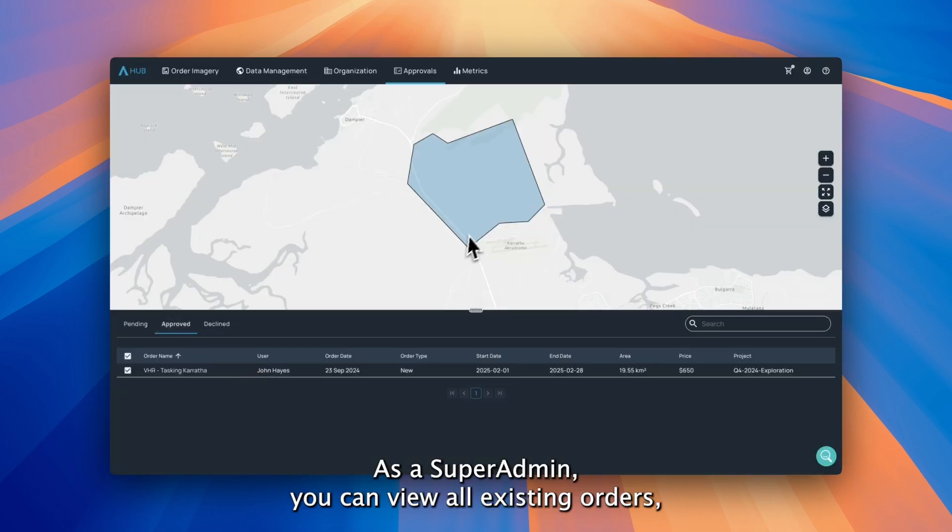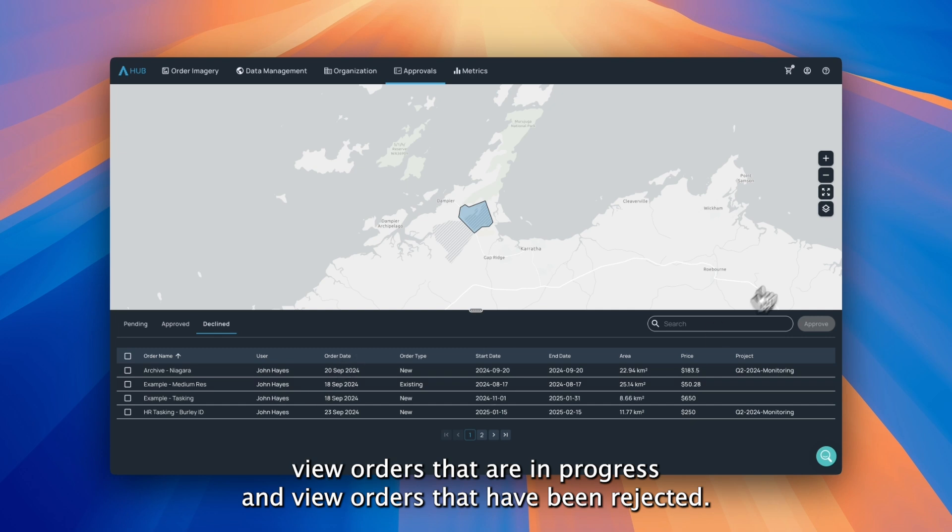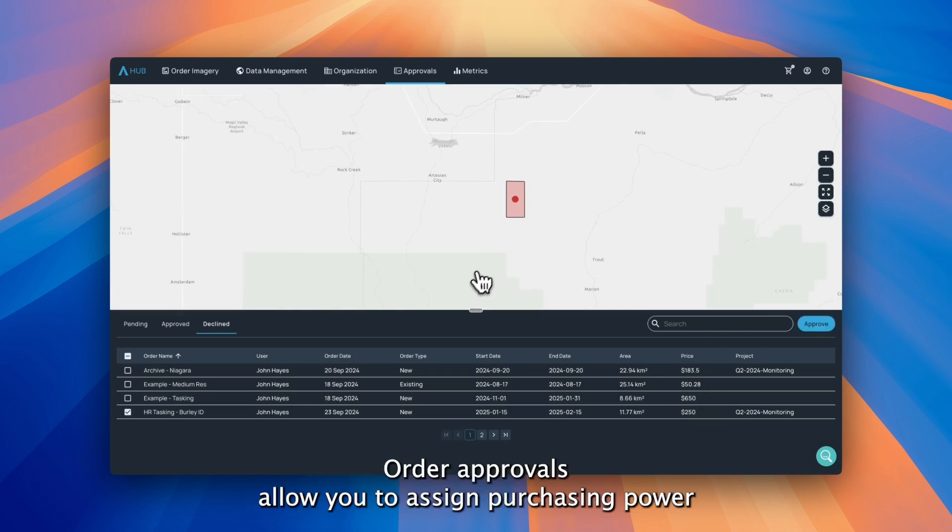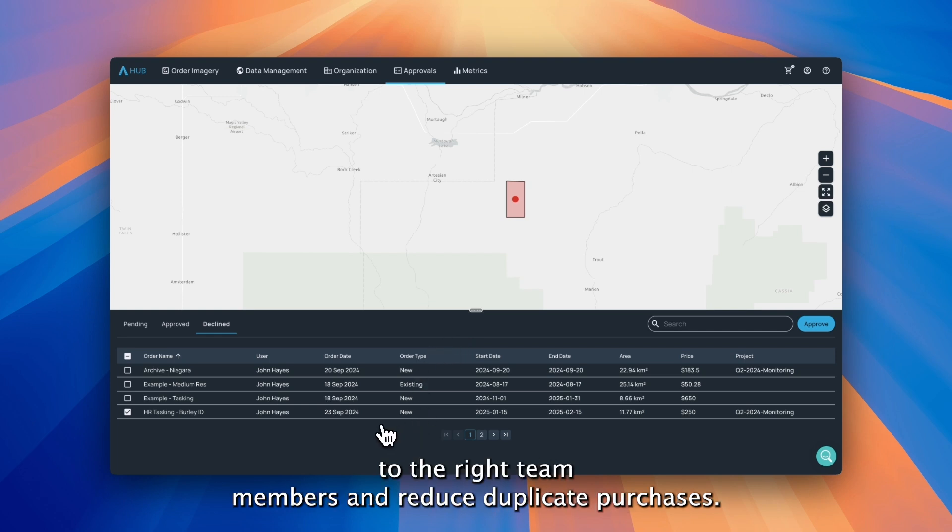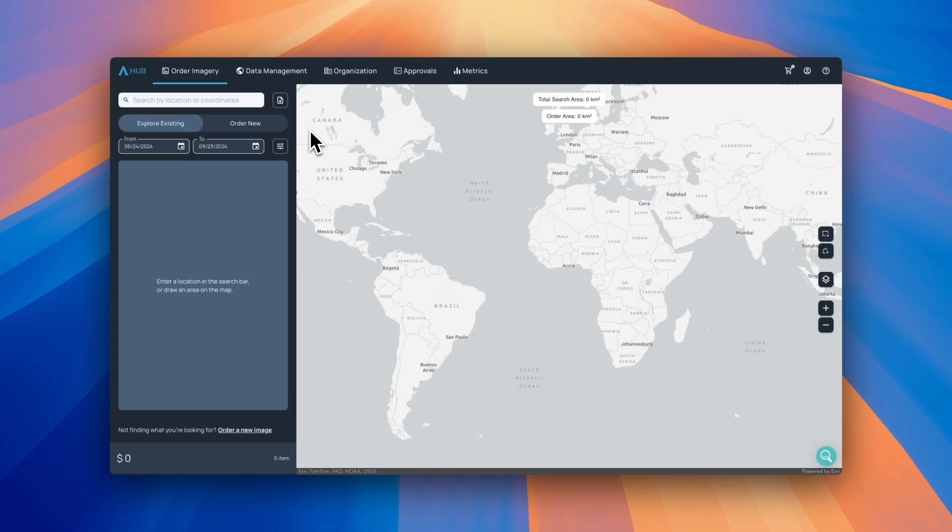View orders that are in progress and view orders that have been rejected. Order approvals allow you to assign purchasing power to the right team members and reduce duplicate purchases.